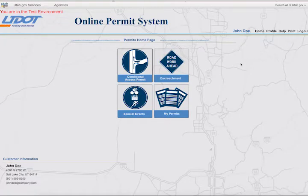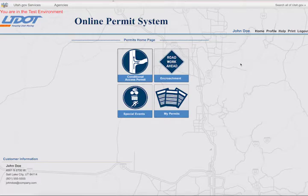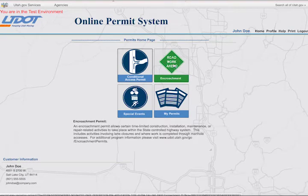This is the online permit system home page. Select the permit application type you are seeking here. You can also select the permit application type on the main home page first, then you'll be asked to enter your username and password. Either way, you'll end up in the same place.